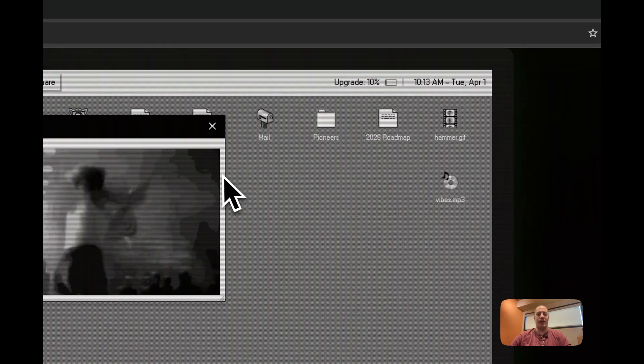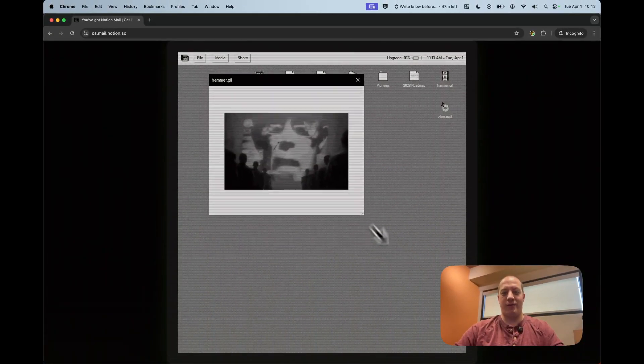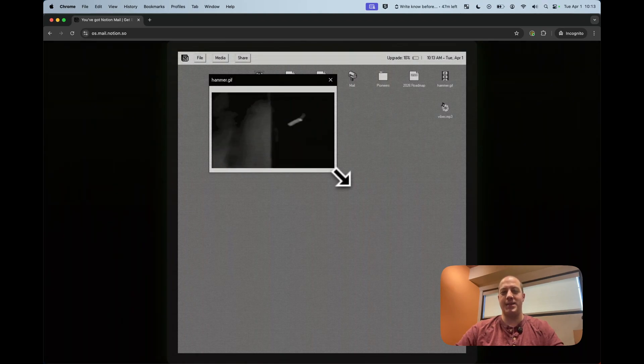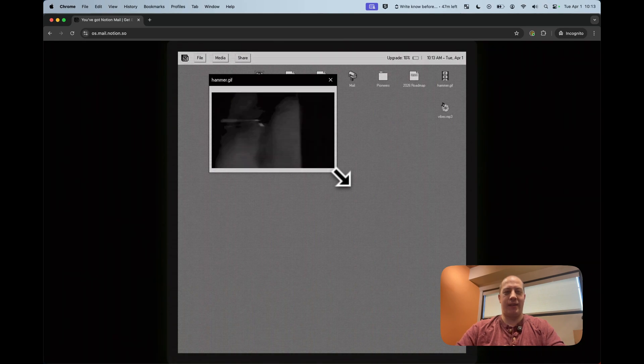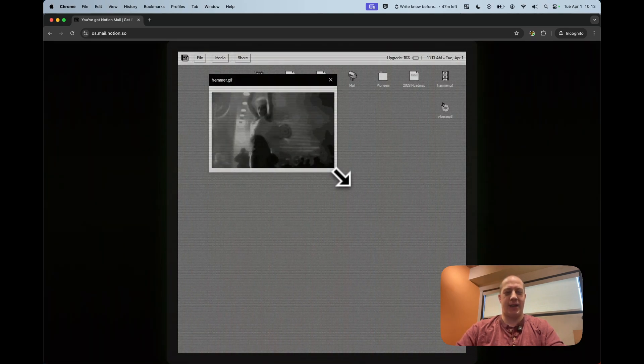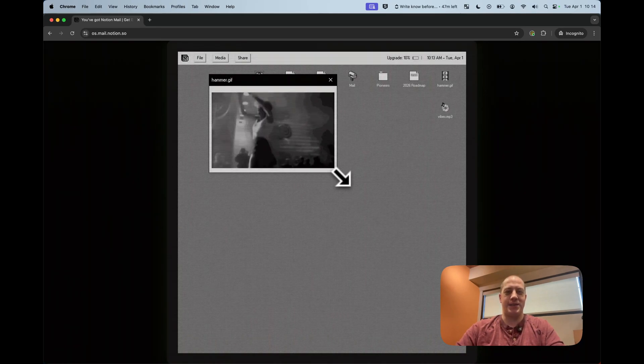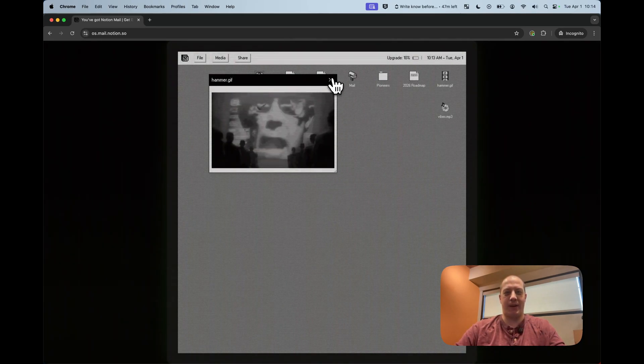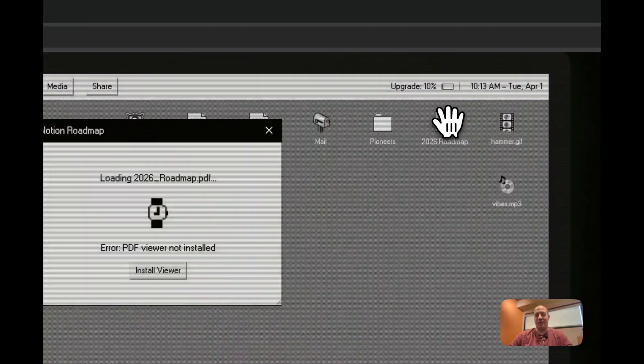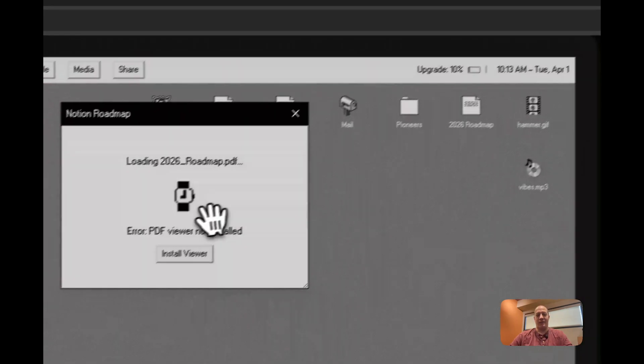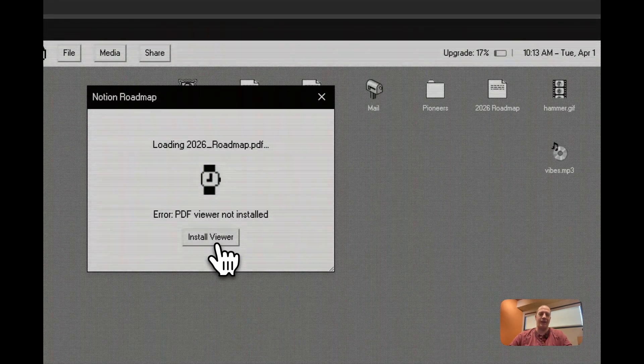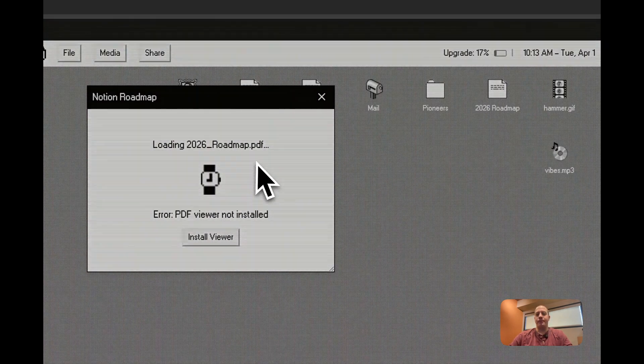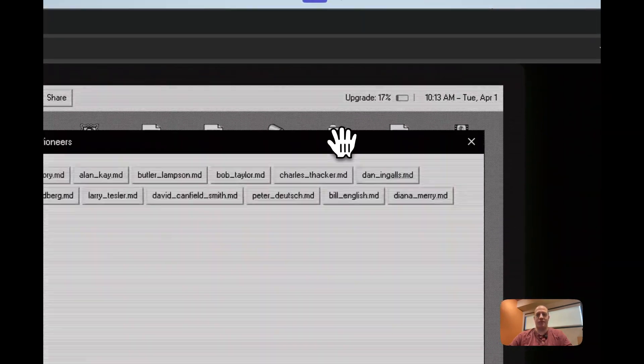Hammer. Again another homage. The hammer loads up. This if you are uncultured swine or unfamiliar with the history of computing. This is Apple's famous 1984 ad that they did on TV. I think was created by Chat Day Advertising and is an incredible pillar of the history of computing and is deeply loved by everybody or almost everybody in the computing industry. Going on through here is the 2026 roadmap PDF. Unfortunately PDF viewer is not installed. If I go to install a viewer can't do that. I love the old school sounds in here.